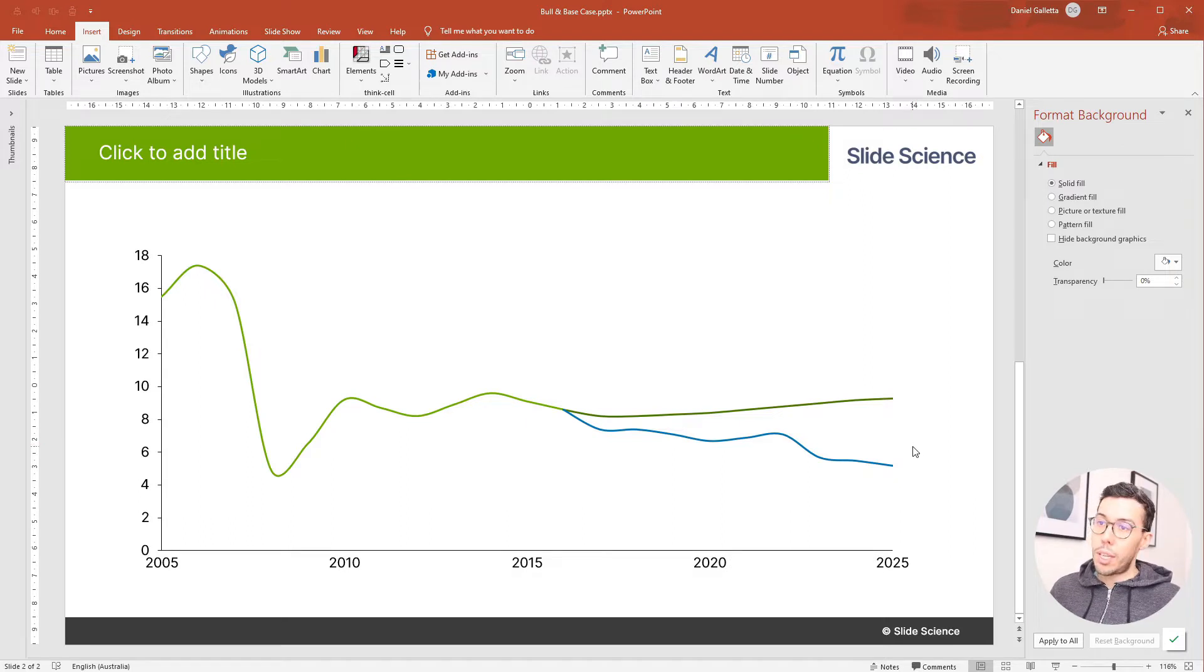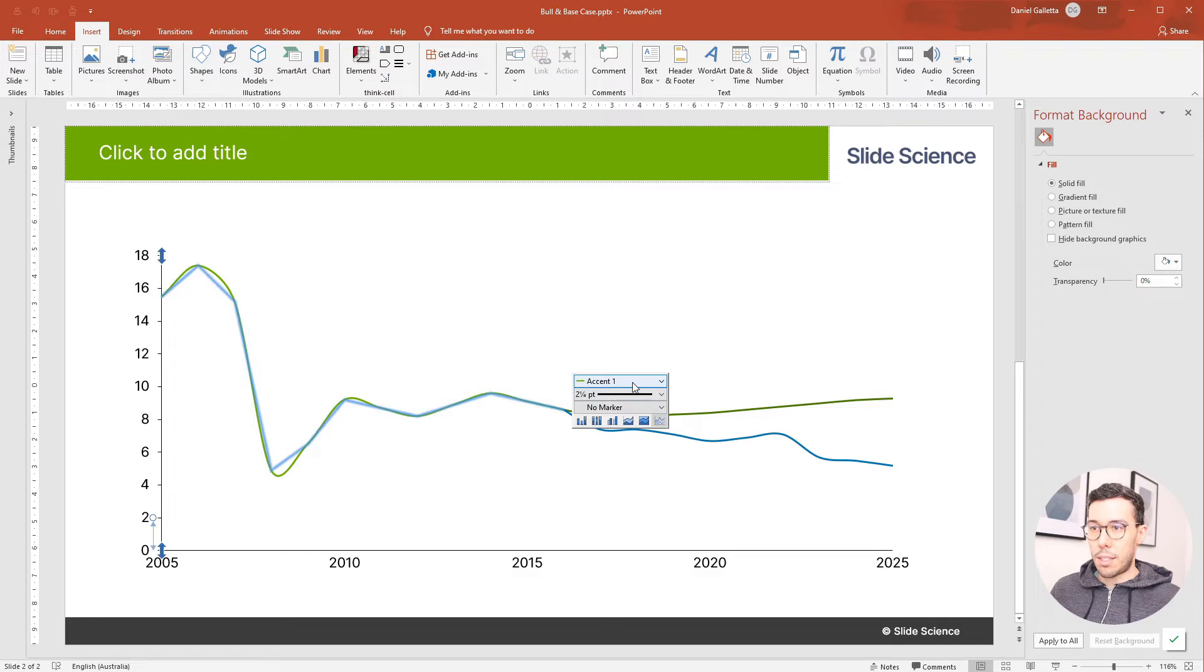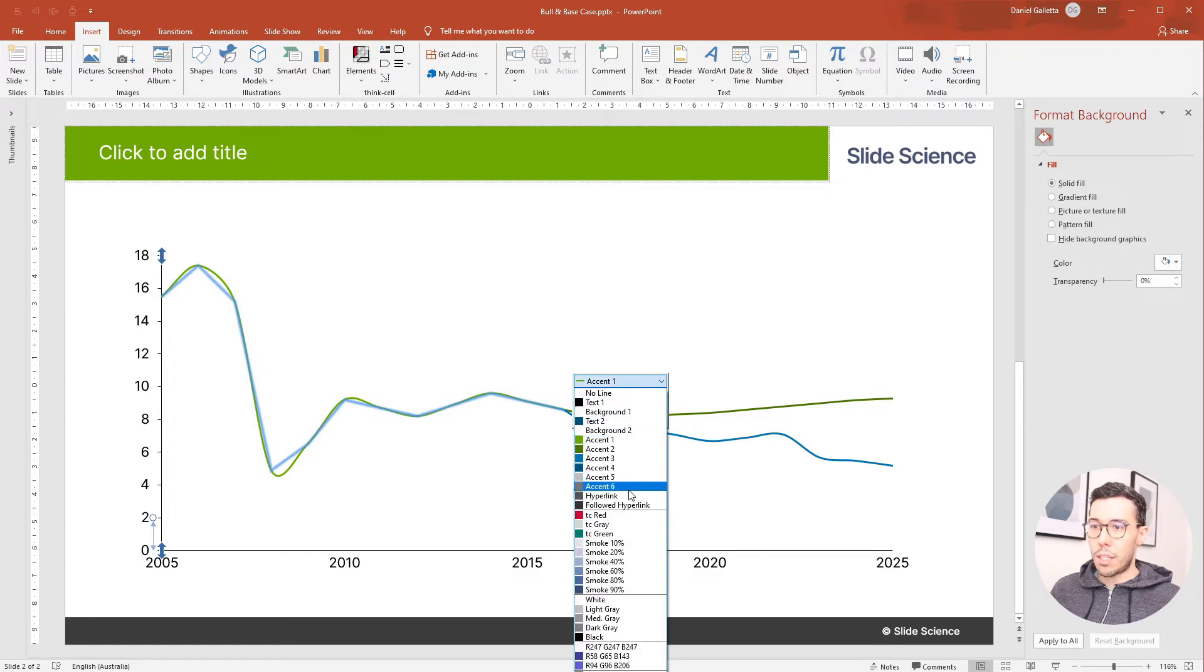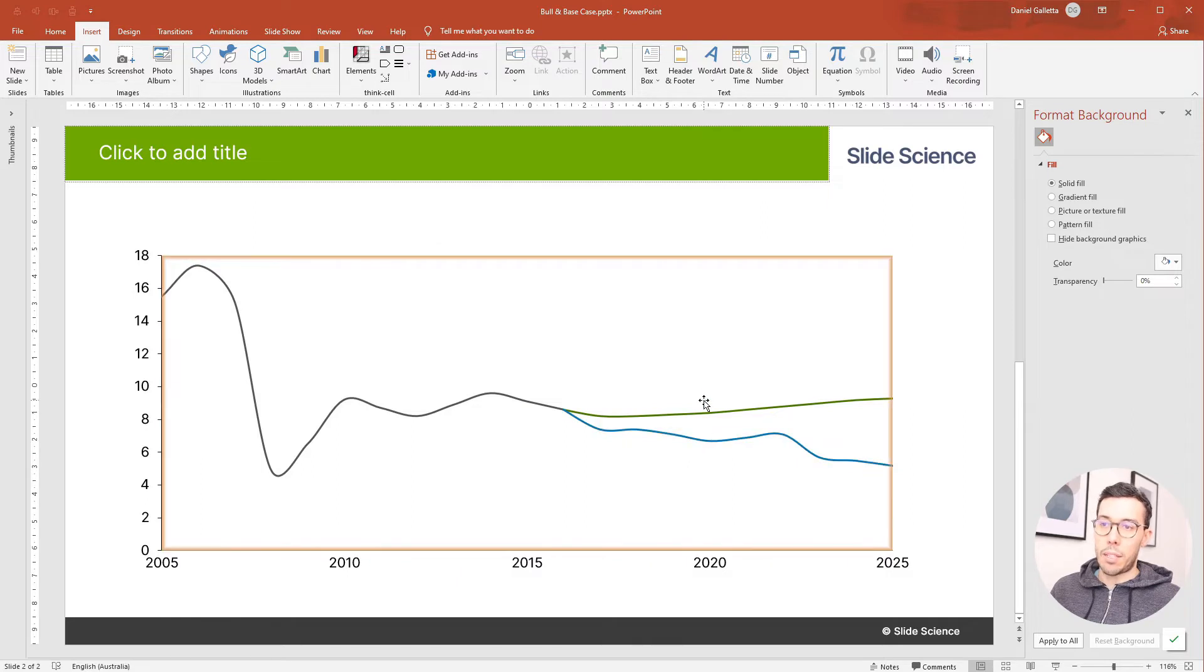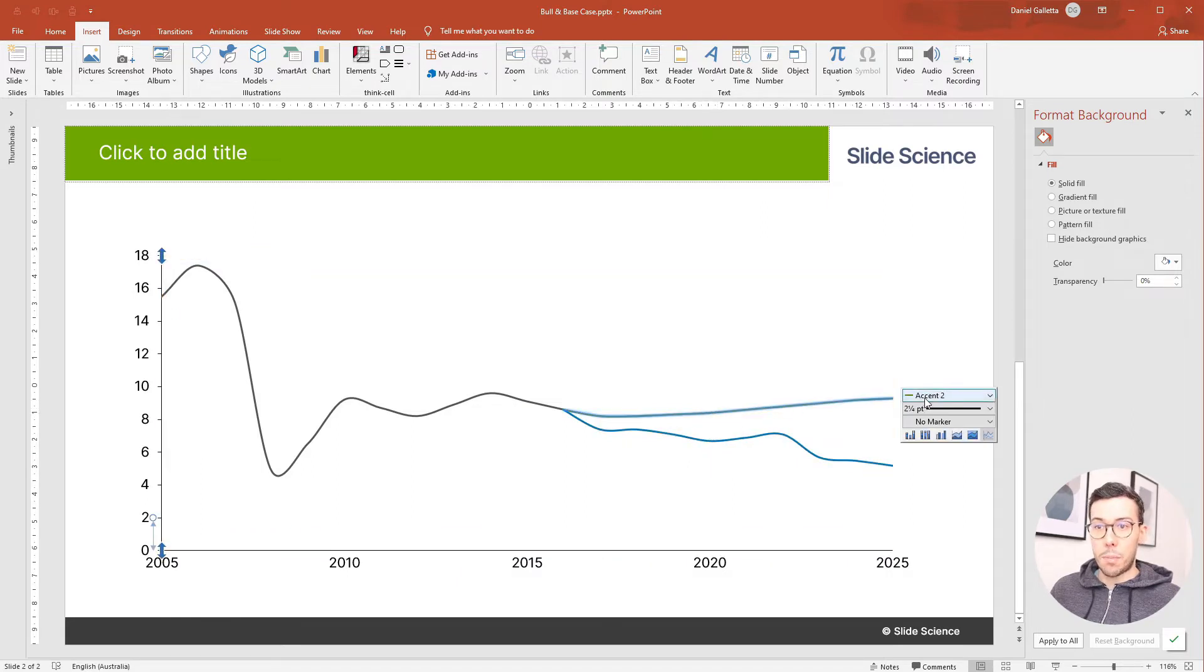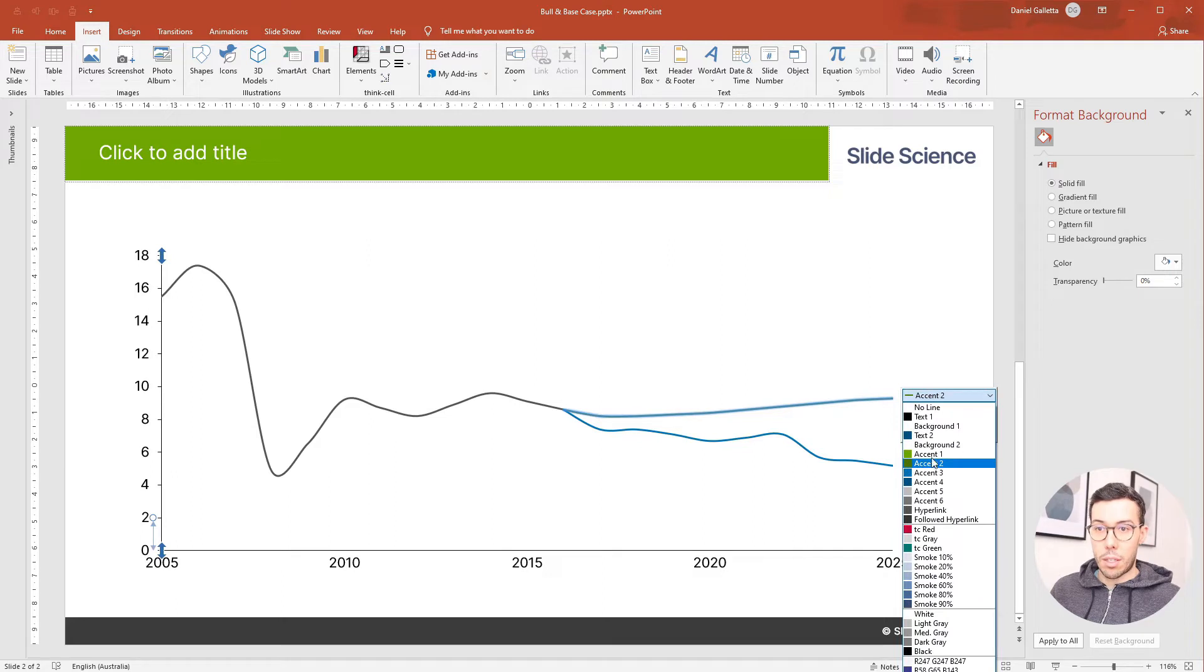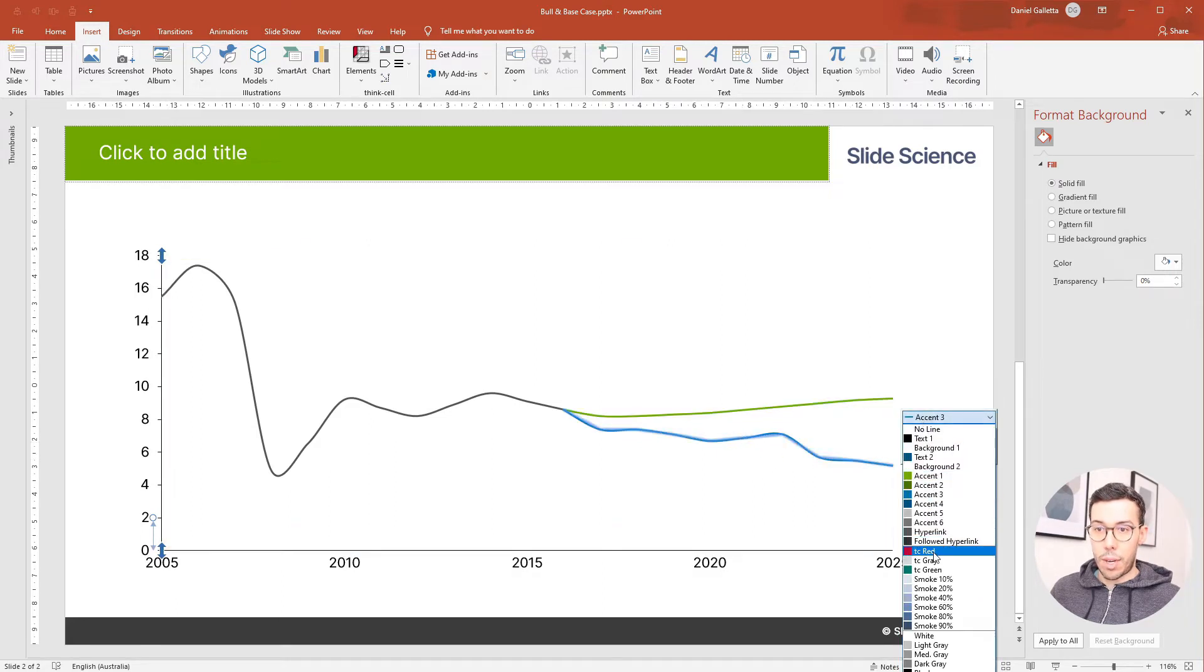Looking at this the colors look a little strange. I think the actuals, it makes sense to have a neutral color. So let's just do a gray and then because we have two cases, one that's optimistic and one that's pessimistic, we should make the optimistic one green and the pessimistic one red.